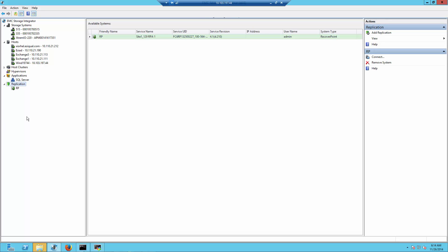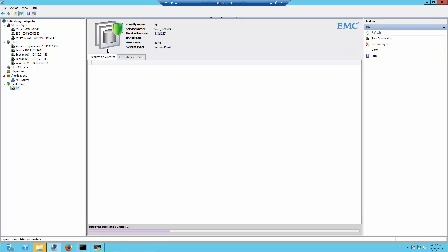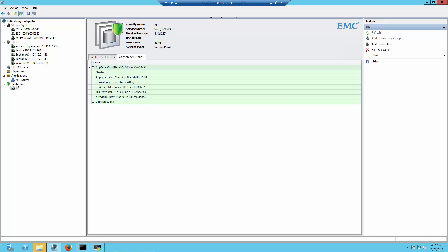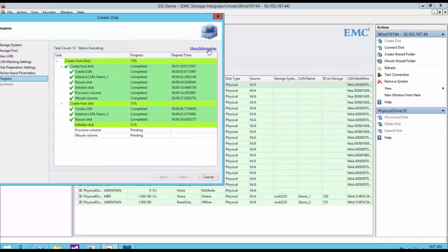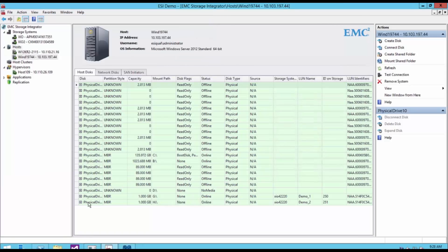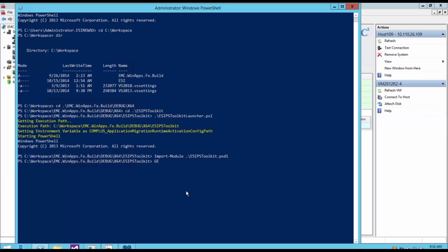There is also a Replication tab. If you're using RecoverPoint as your replication solution, you can designate the replication scenario directly from within the ESI console, including the replication clusters and consistency groups. ESI also provides useful PowerShell cmdlets for managing XtremIO via PowerShell — many customers have been requesting this, and it will be available as part of this version of ESI.